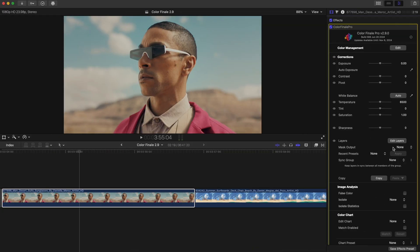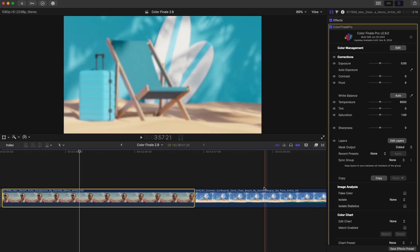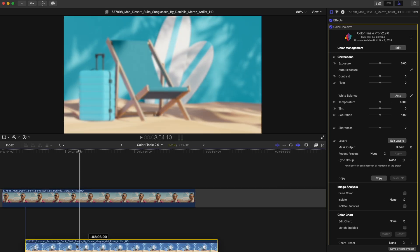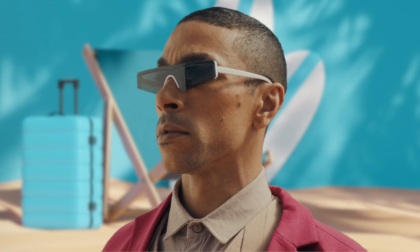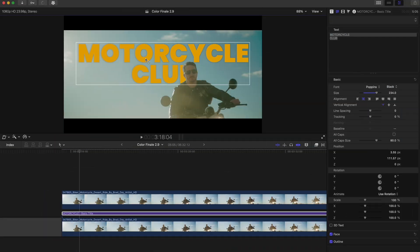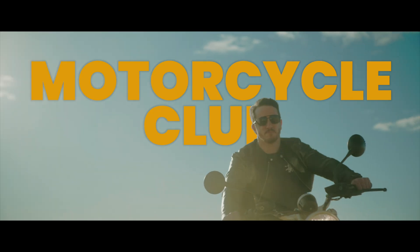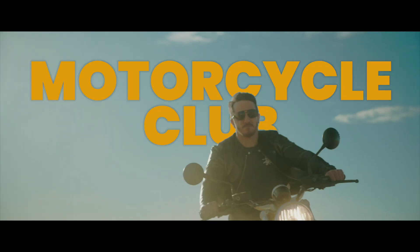For example, you can automatically isolate and track people with the AI Person Mask in Color Finale, and use that mask to replace the background with whatever you want by simply layering the mask clip over another one on a timeline. Or how about adding some fancy titles behind the person?